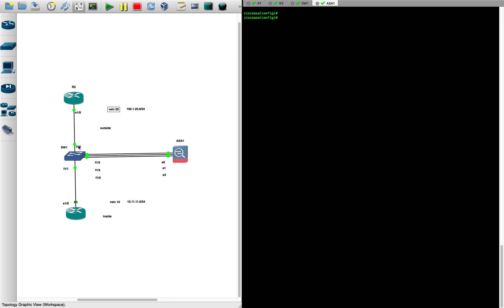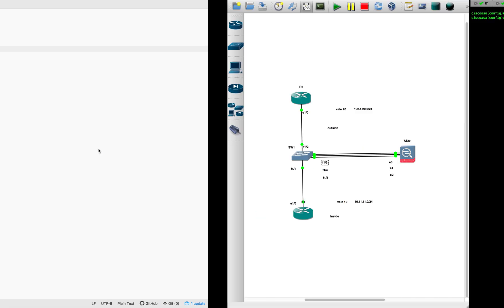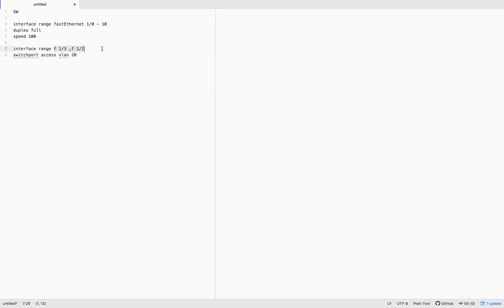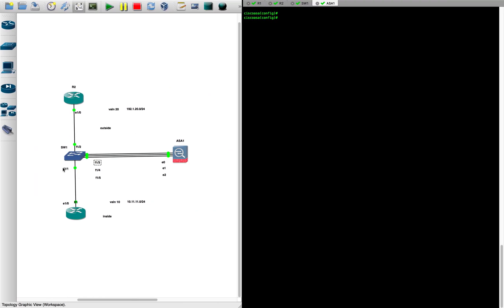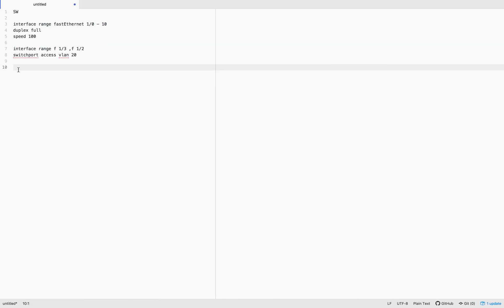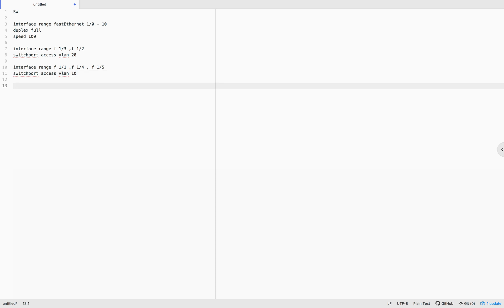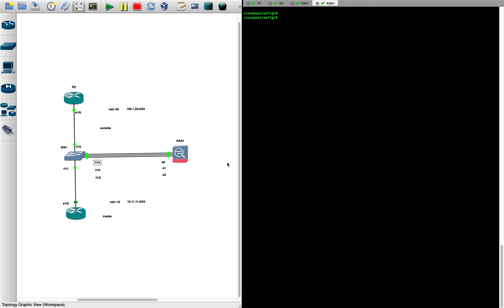For VLAN 20 we need Fast Ethernet 1/2 and 1/3 — so 1/2 and 1/3 will be in VLAN 20. The remaining three interfaces — Fast Ethernet 1/1, 1/4, and 1/5 — will be in VLAN 10. That covers the VLAN assignment on the switch.